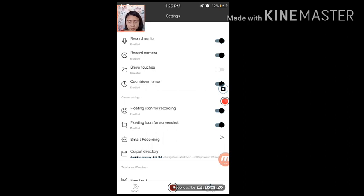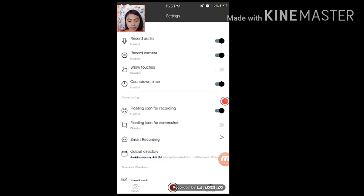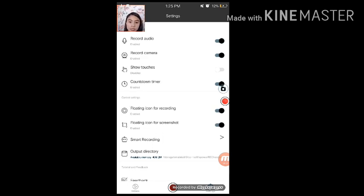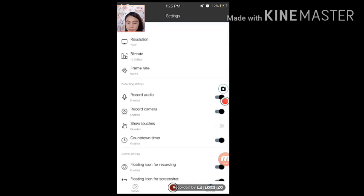As well as din sa screenshot. Pag na-disable ko. Wala na. Hindi natin makikita yung icon. Okay. Kaya naman, enable lang natin yan. Alright. So, kung tapos na tayo dyan sa settings. All set.